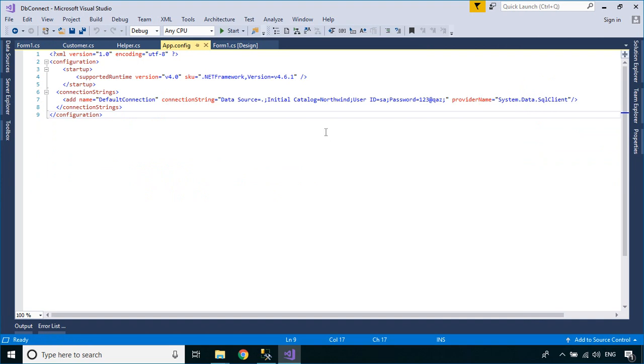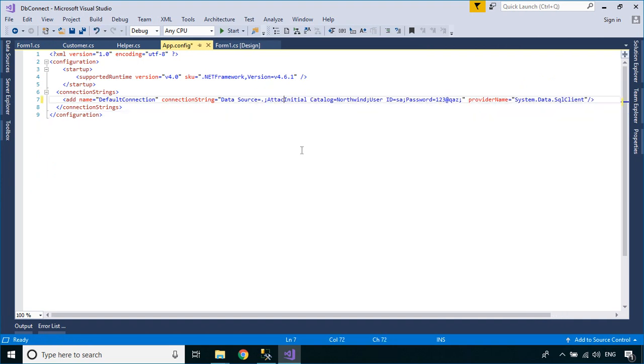You should modify your connection string to allow you to dynamically attach your SQL Database to the SQL Server.